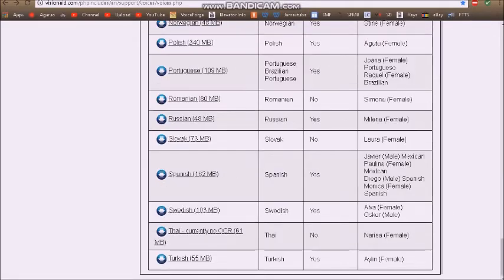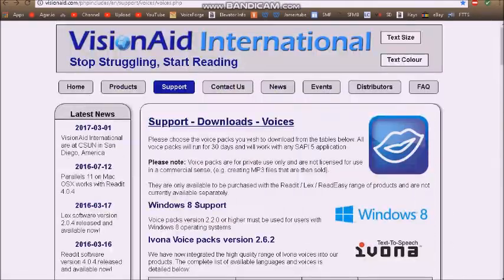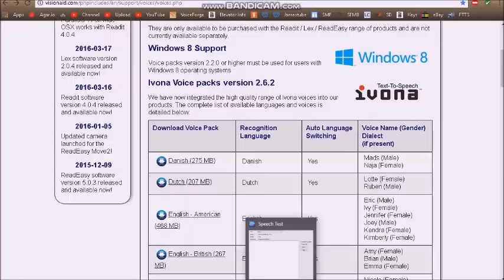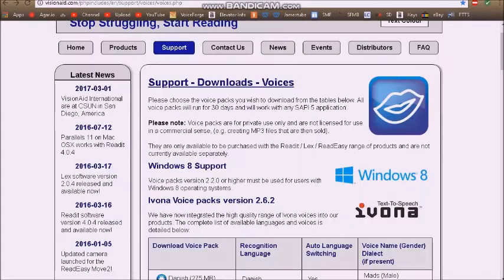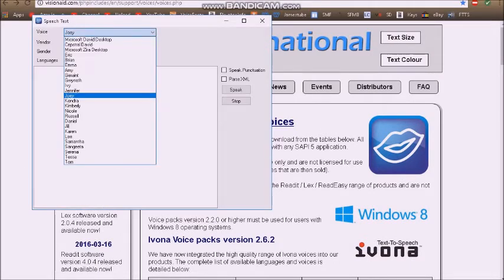You've got all these voices you can download, and it opens up into Speech Test. You download these voices and it's going to ask for your permission to install. You click yes — it's 100% safe. Then you've got all your voices.